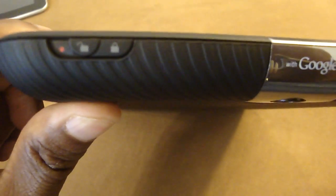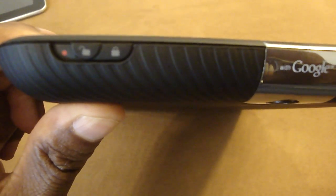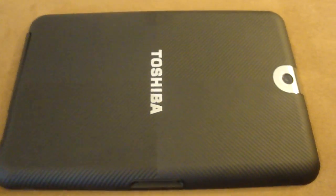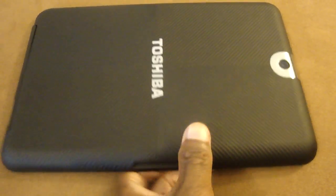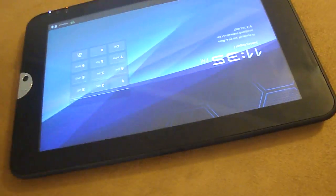On the right side we have the back cover lock. The back covers are replaceable and removable on the Toshiba Thrive.